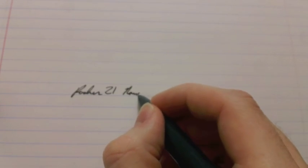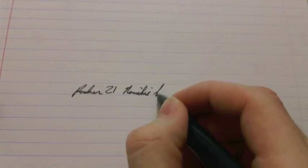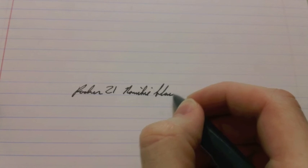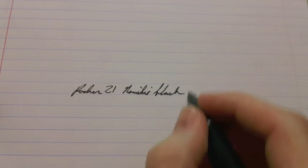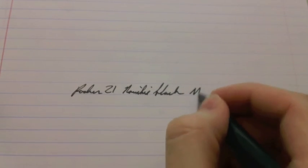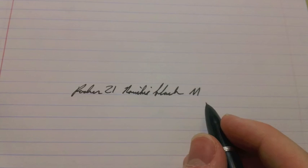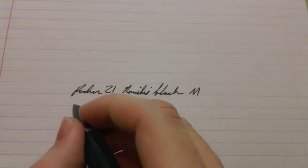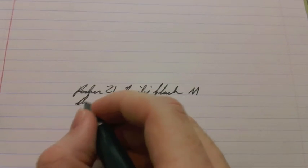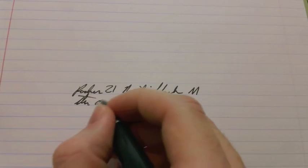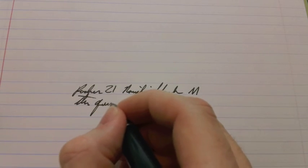Alright, let's write with the... Let's see if I can get a good angle on this. Focus. This is the Parker 21 using Namiki black ink. I believe this pen is a medium. And the paper is Cambridge, which is a fairly cheap paper.